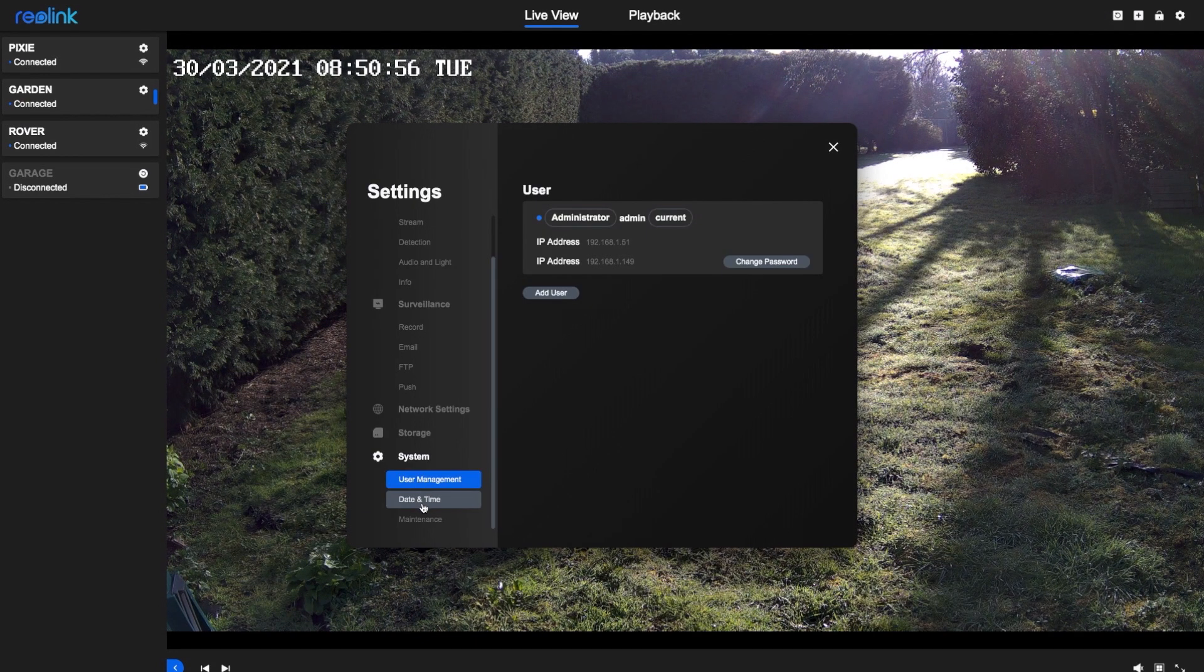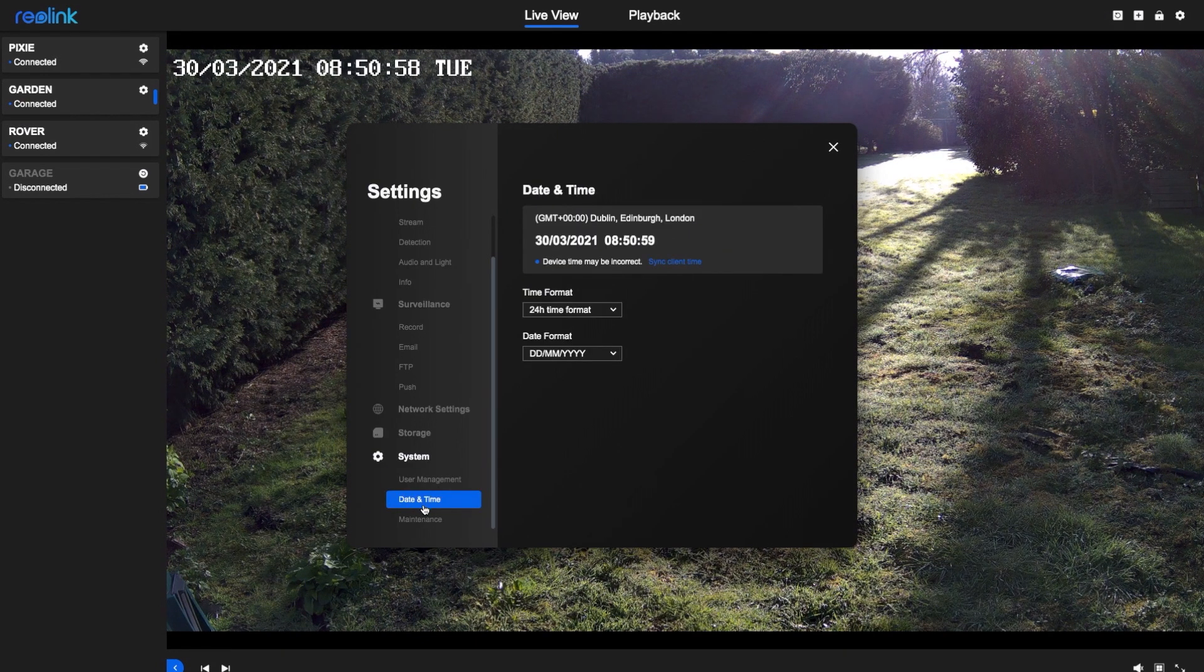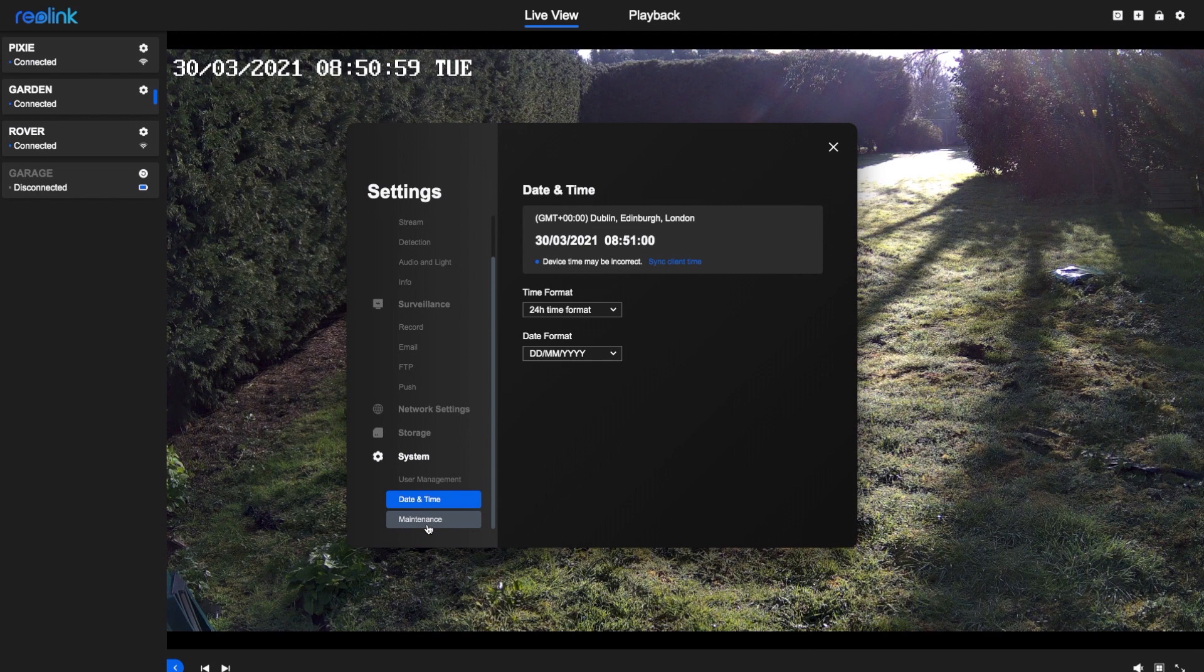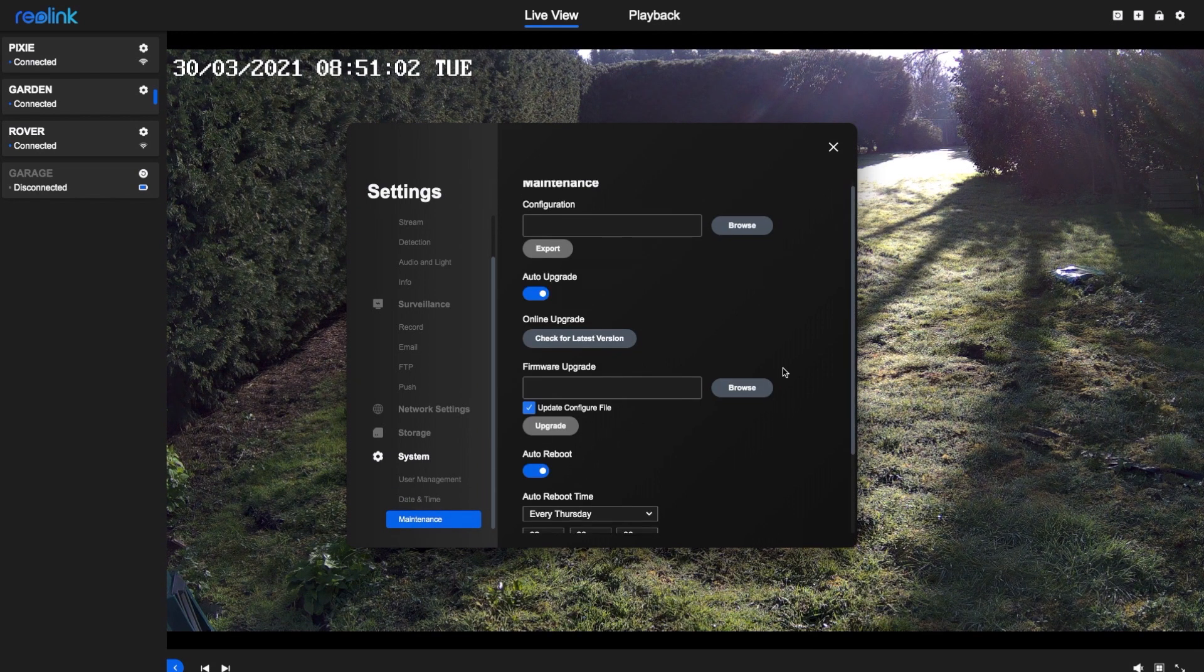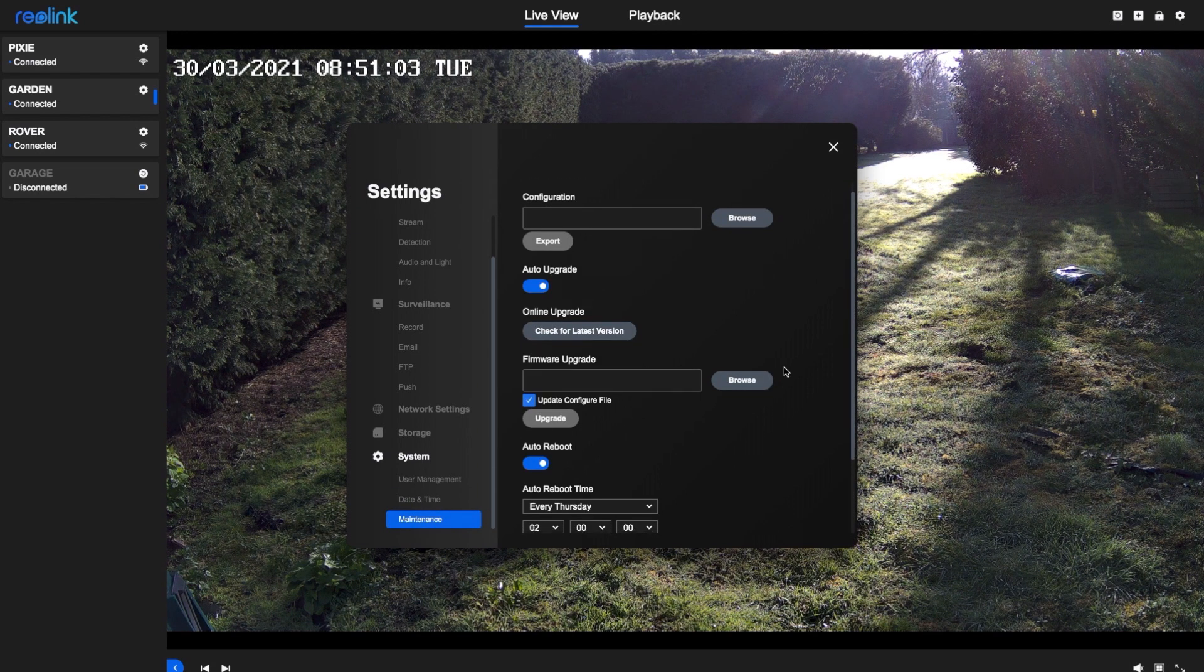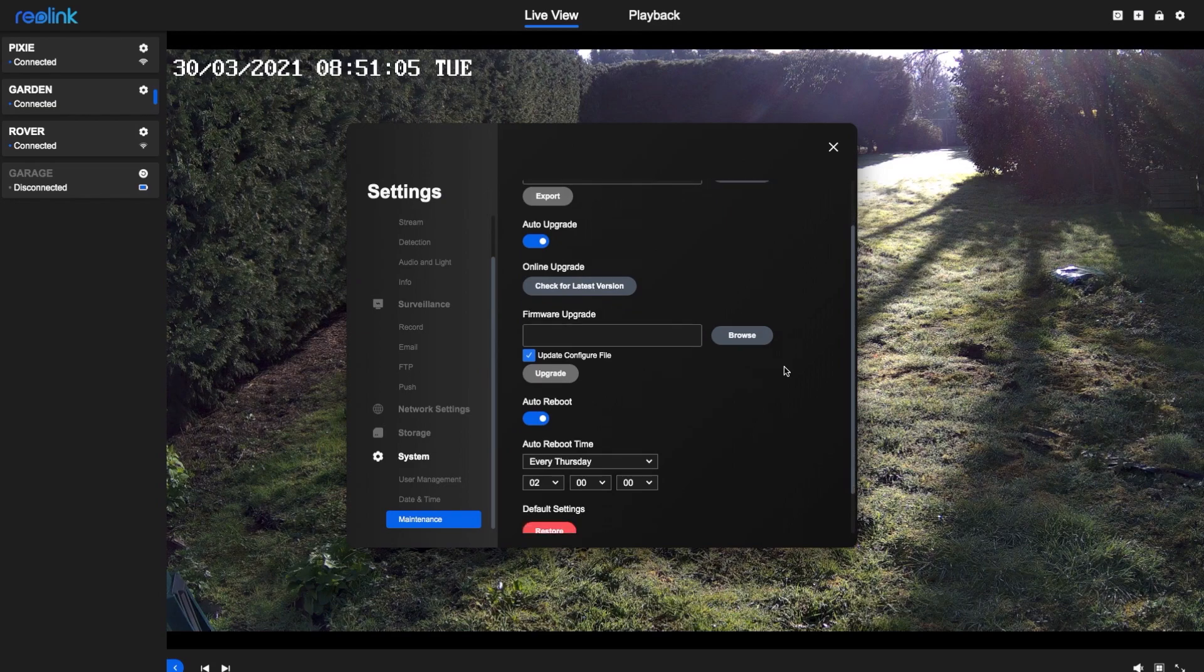Here you can set up other system users, choose your preferred date and time format, and also upload new firmware to the camera.